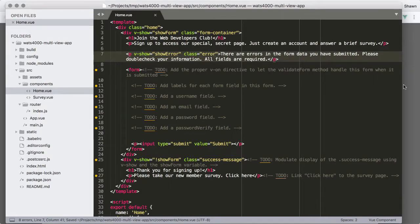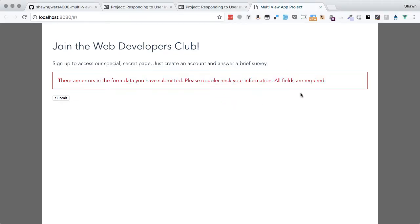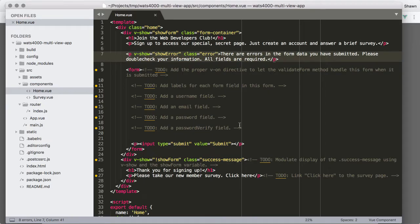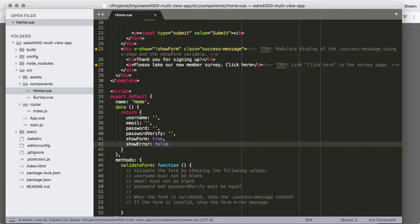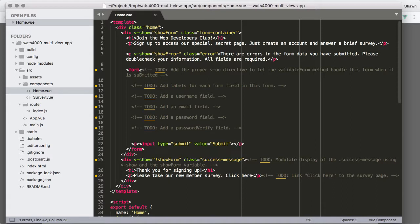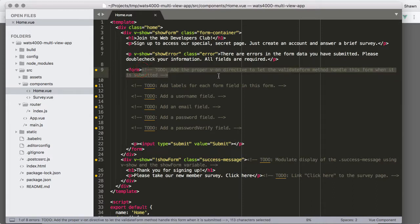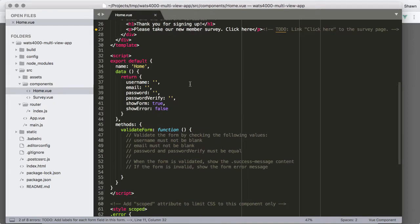We reset showError back to false because when we first load the page we have no errors. We'll then add the proper v-on directive to let validateForm handle form submission. The validateForm method is defined in the methods property of our component and we need to fill it in.